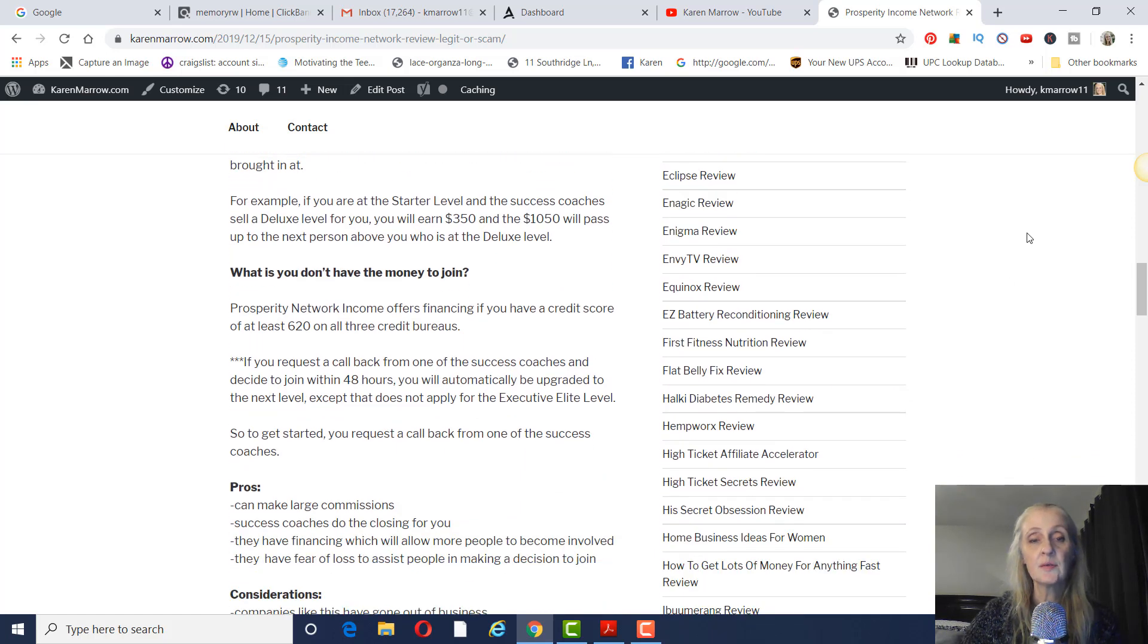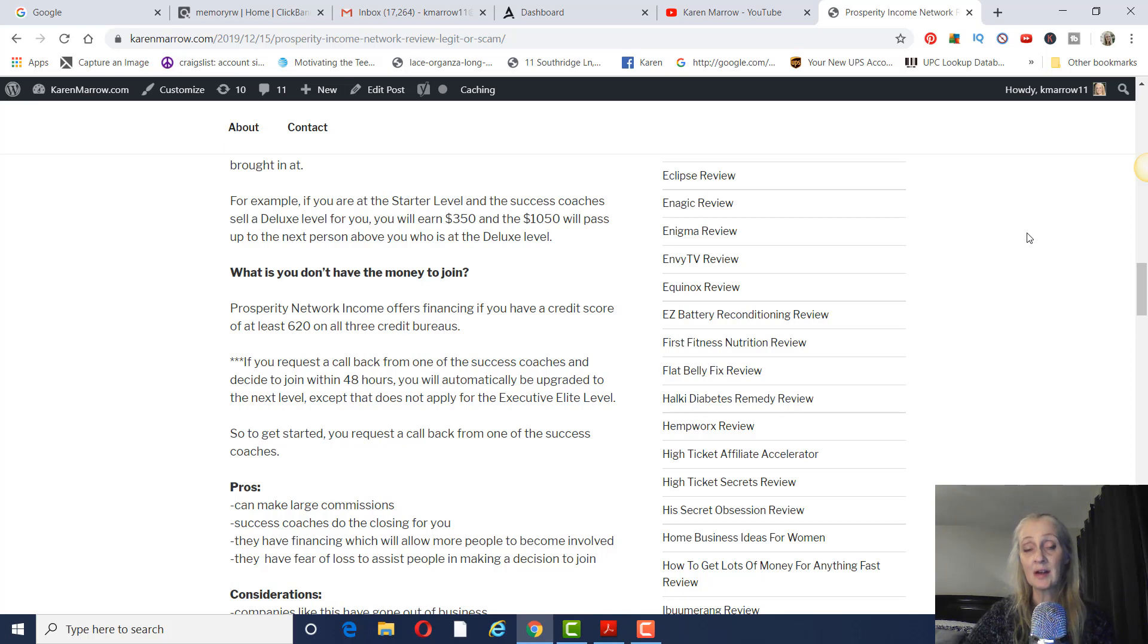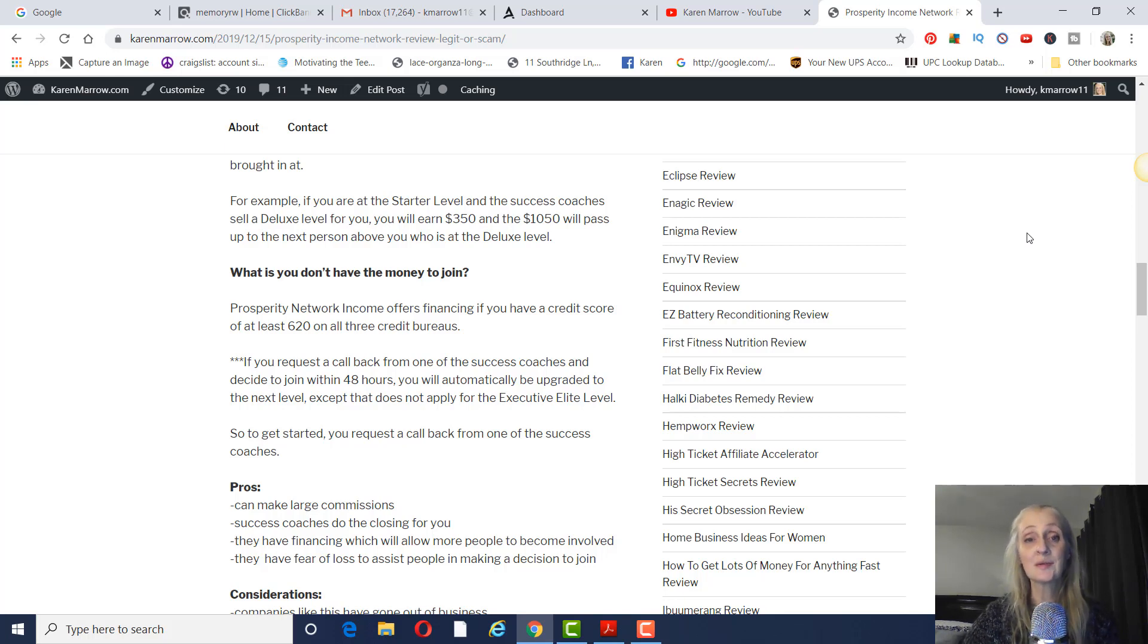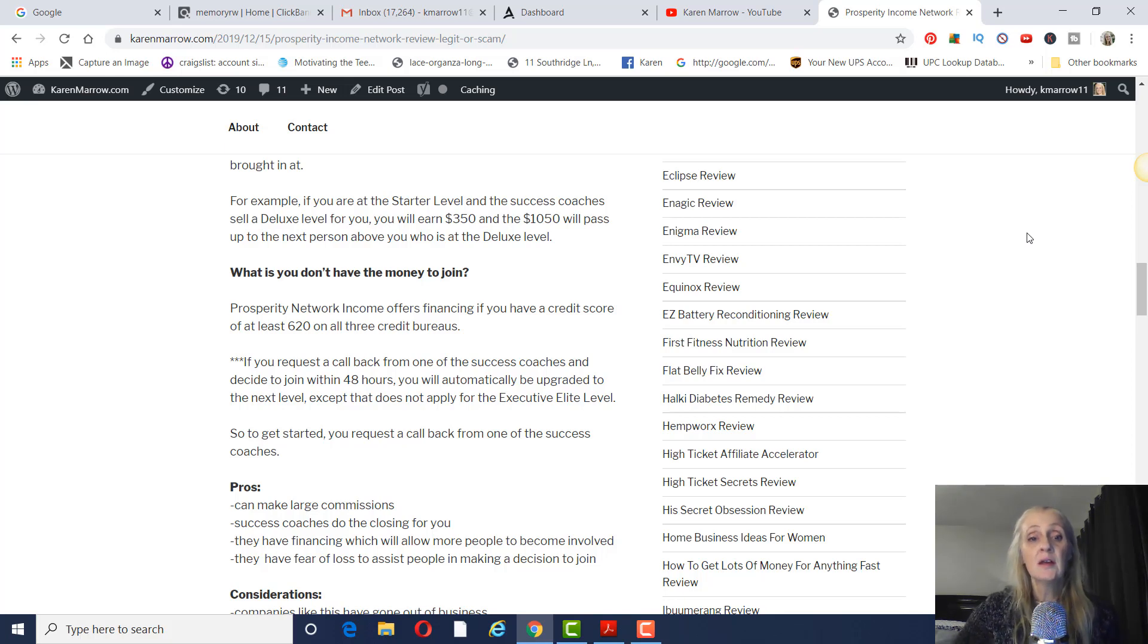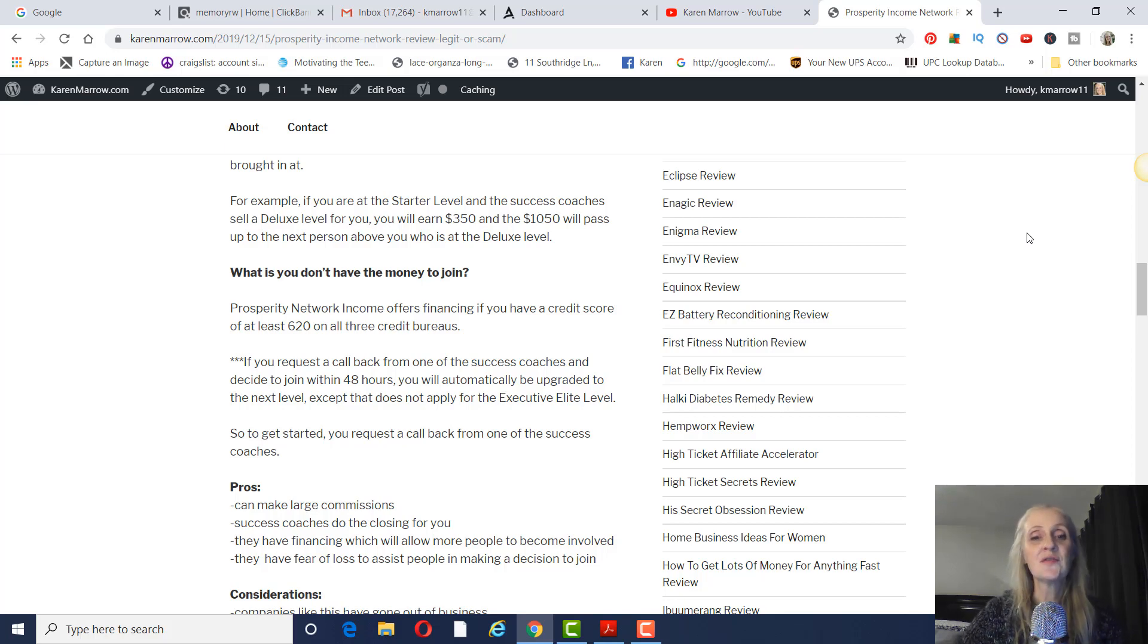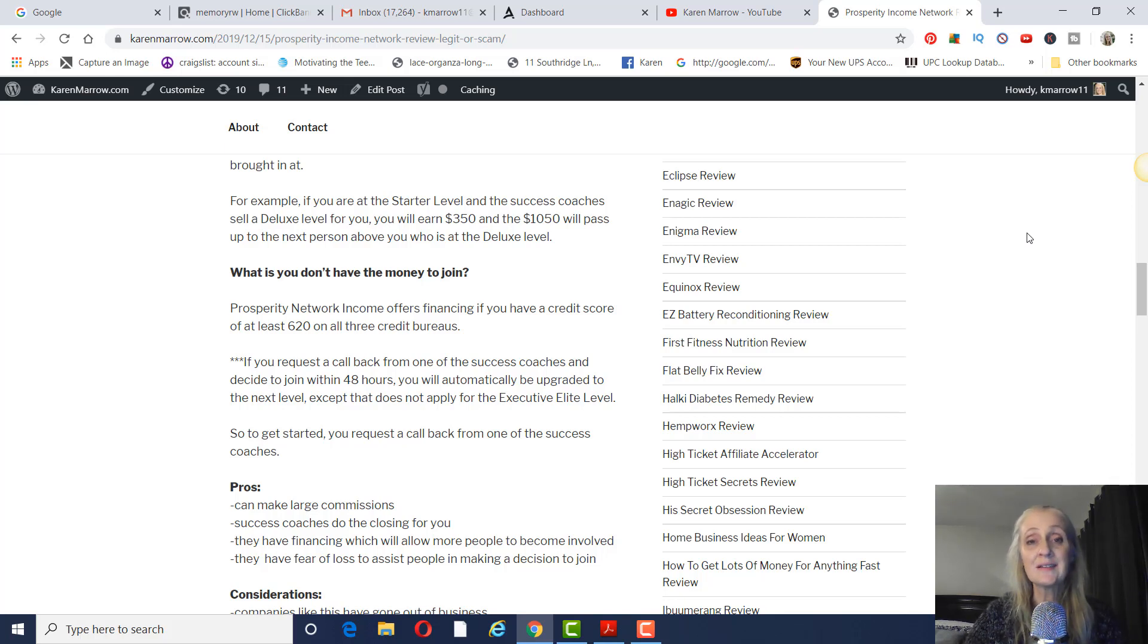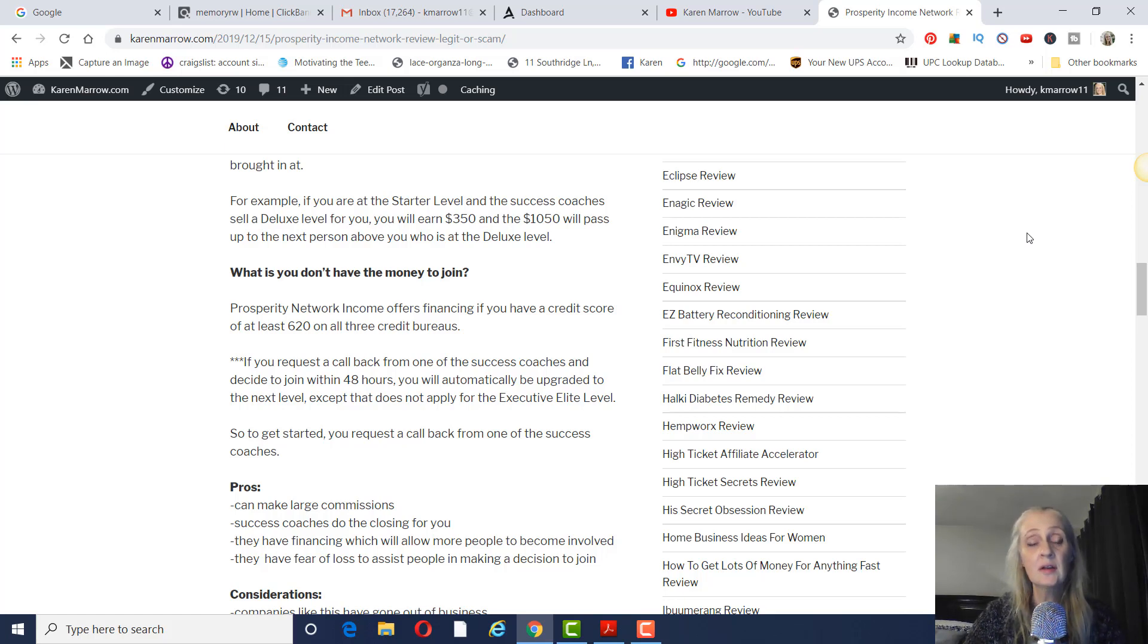Okay, so what if you don't have the money to join? Because a lot of people, this is a big ticket program and a lot of people just don't have that kind of money sitting around. So Prosperity Income Network offers financing. So if you have a credit score of at least 620 on all three credit bureaus, you can be qualified to get financing.